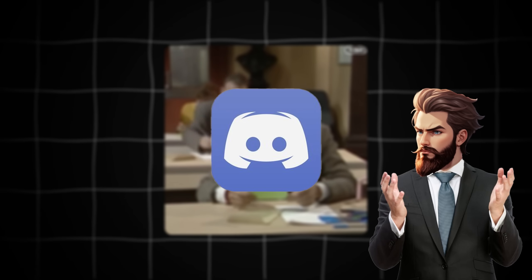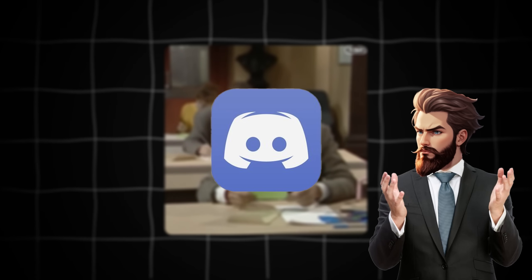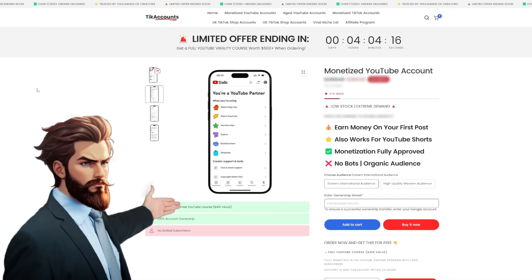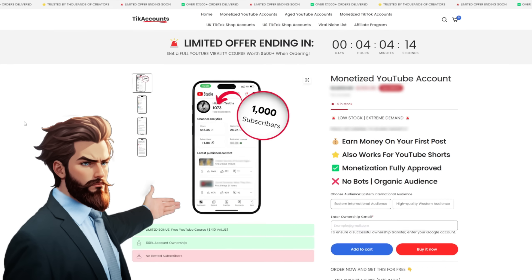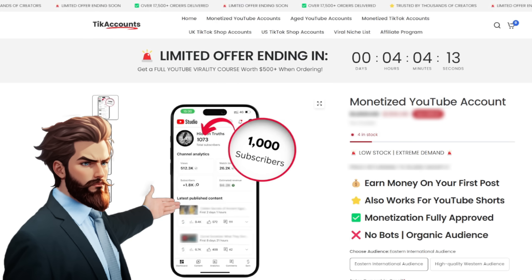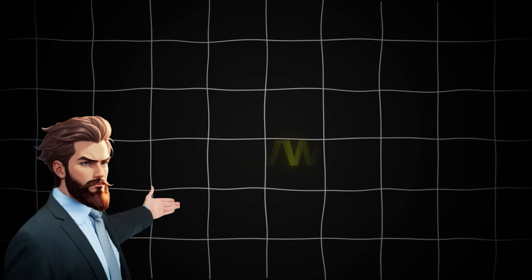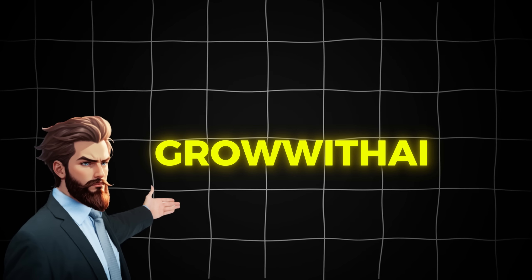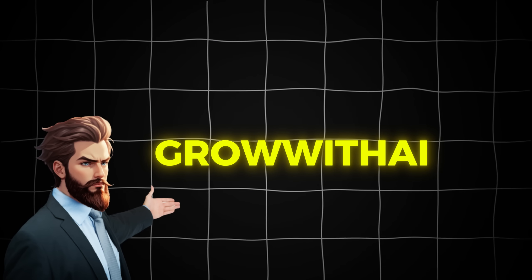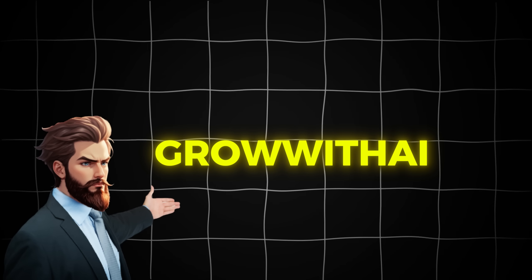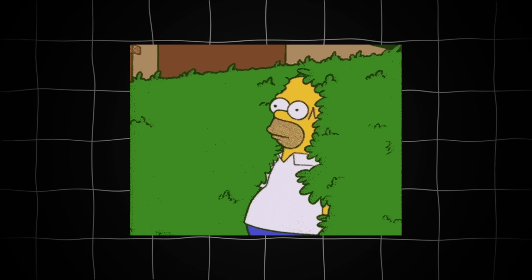I know it's a lot of information, but if you're feeling confused or have any questions, join my free community. Ask any questions you have. Also, if you want to get a head start, consider getting a monetized account from tick accounts for YouTube or TikTok. You can use my code GROWWITHAI for a little surprise, and it helps support me too. And that's it. Thanks for watching. See ya.